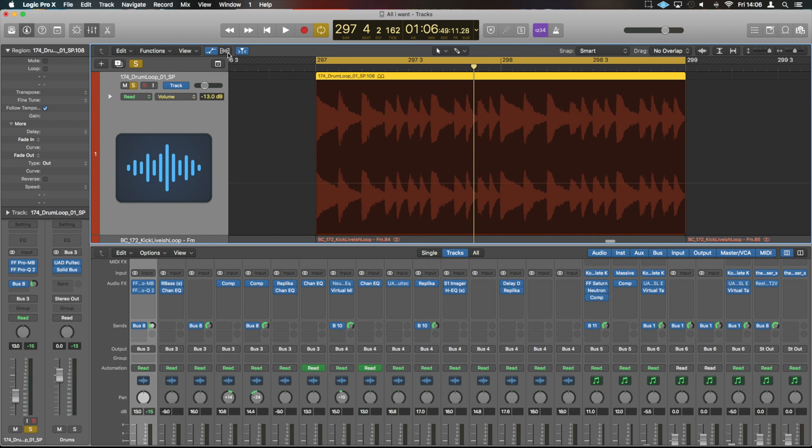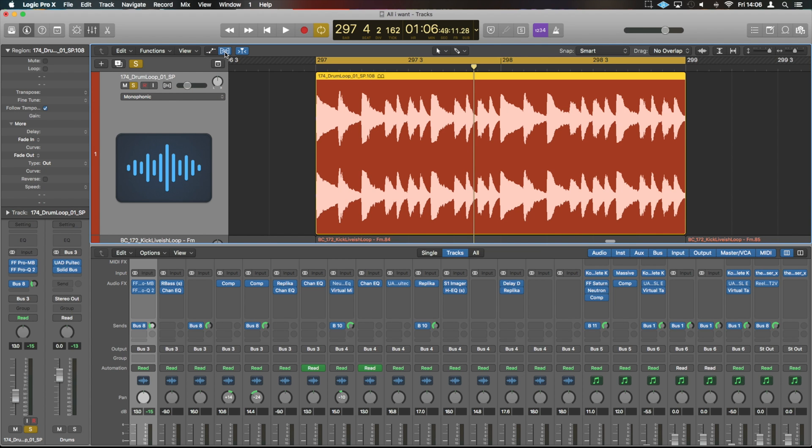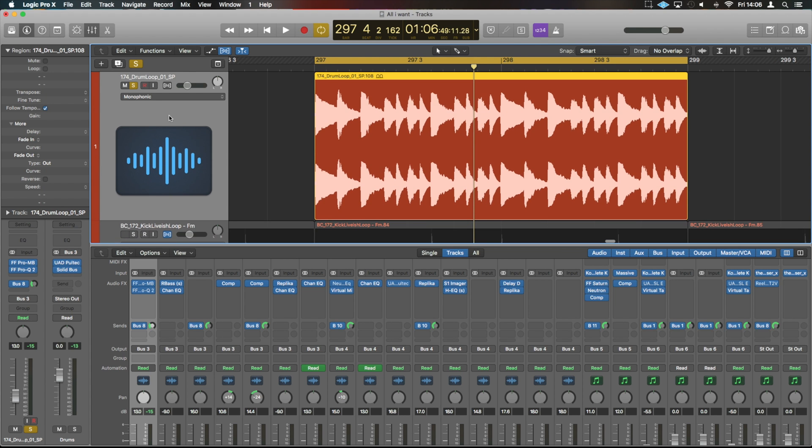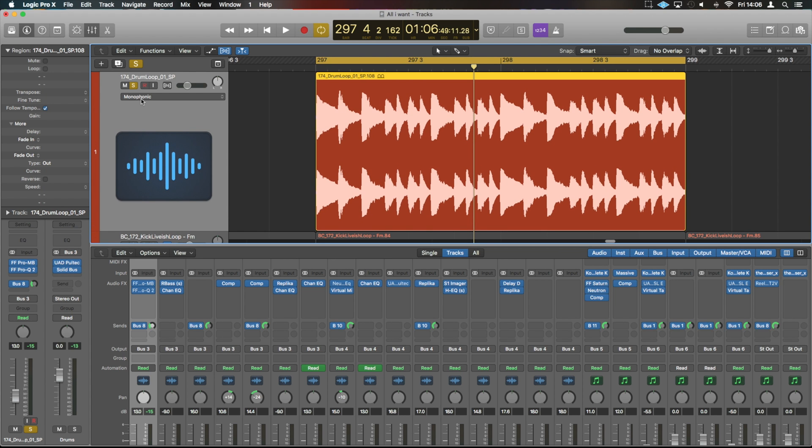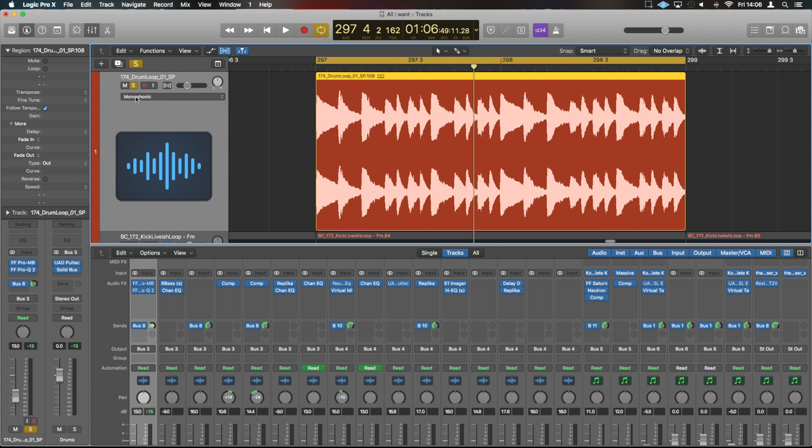Now there's two ways we can do it. There's a little switch just up here, or we've got Command and F, which will activate it on the selected channel. And you'll see there that this little icon has switched on. If we expand this out, you can see that you've got the different menu here that appears. This currently says Monophonic.